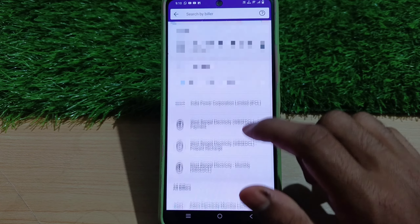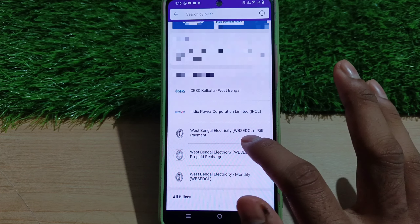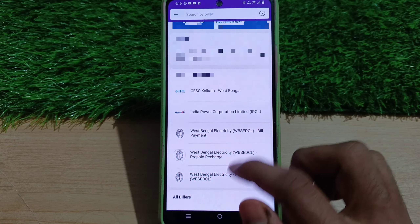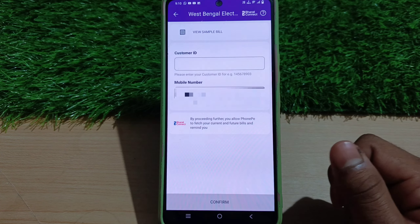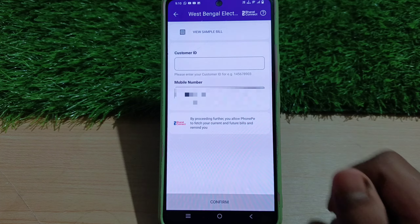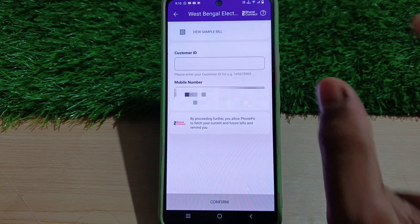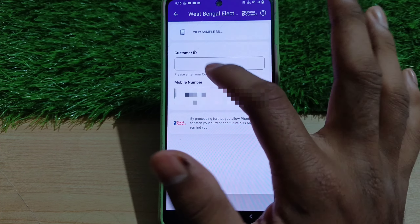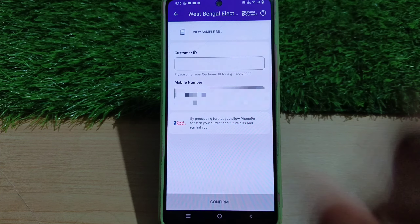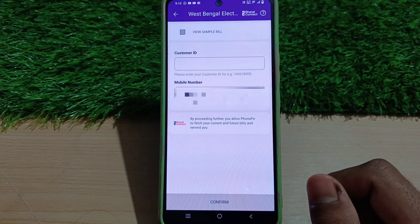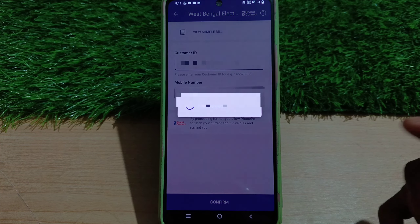We can choose the biller here. Select the waste bank electricity — WBSEDCL. Select the biller. Once the biller is selected, you can see your consumer number. You will enter your number, and then click on the confirm option.